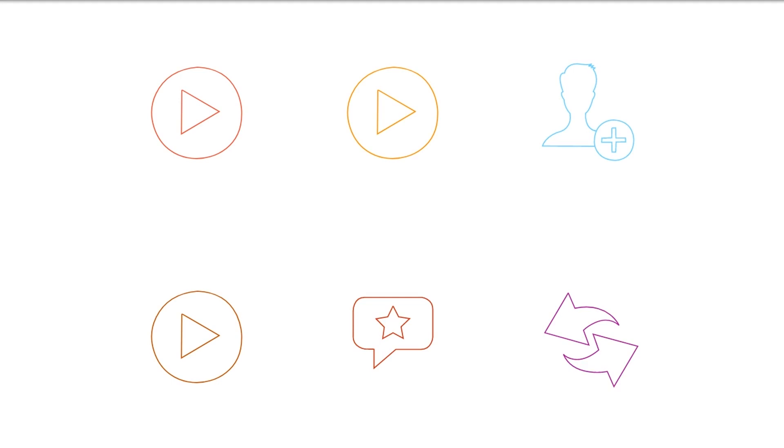To add or change your YouTube channel icon, click on the square box in the upper left corner of your banner.